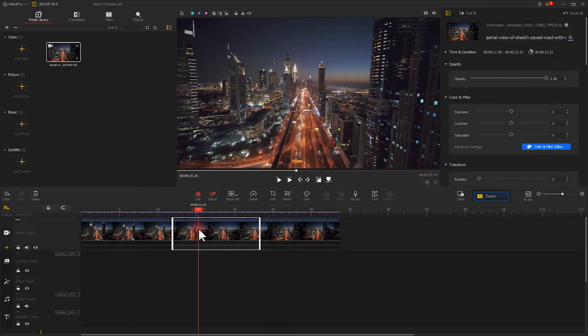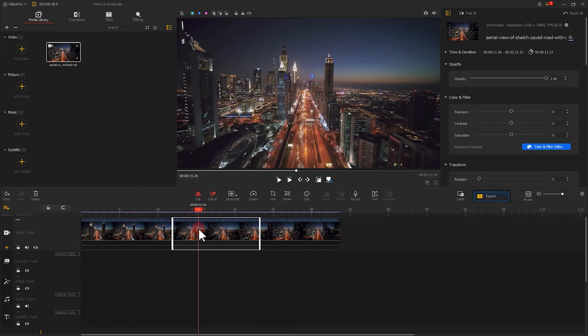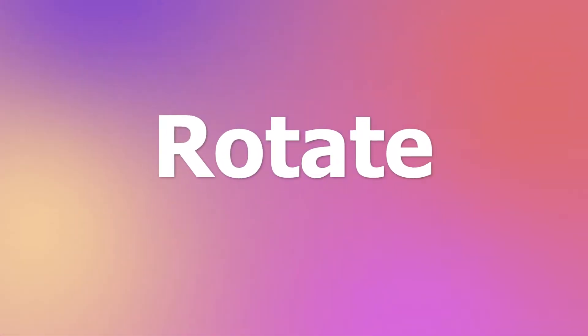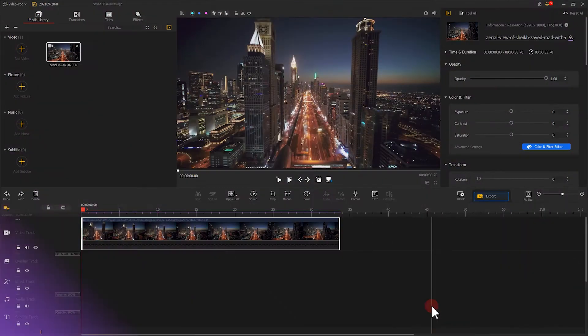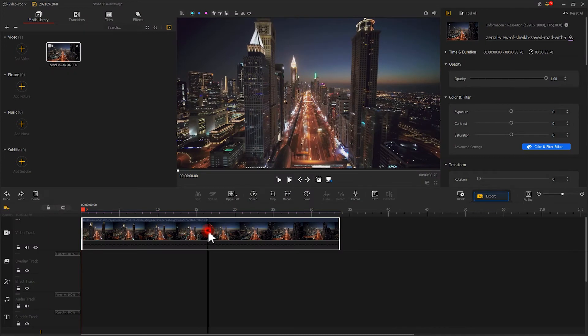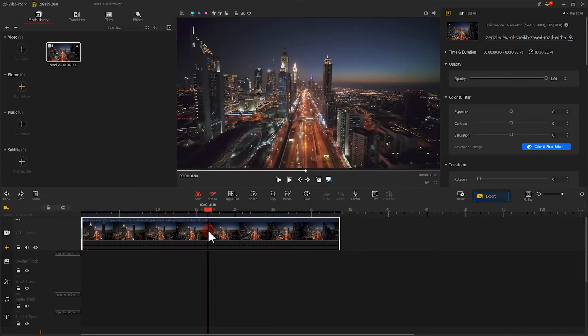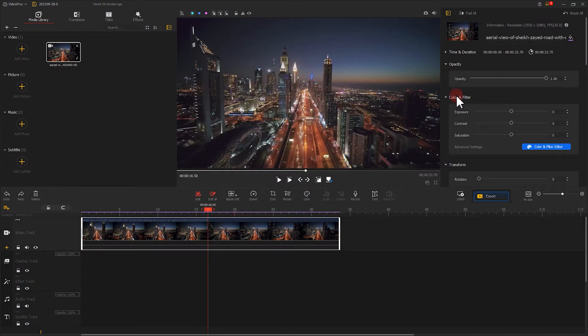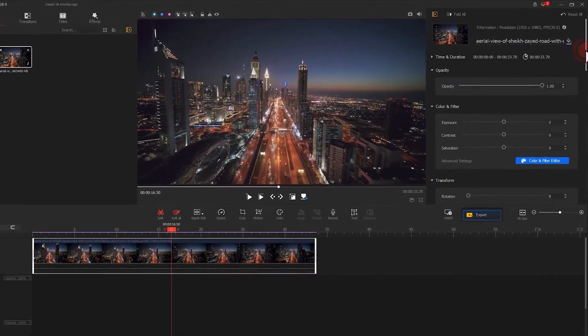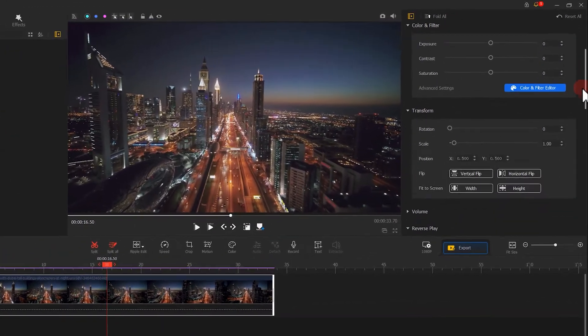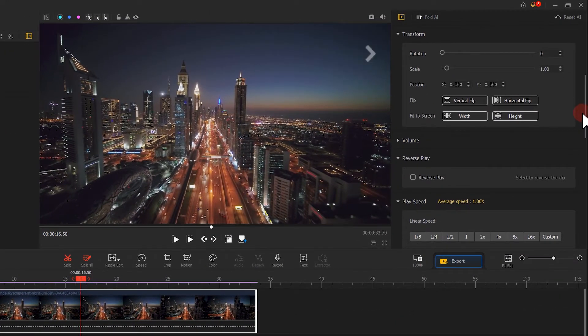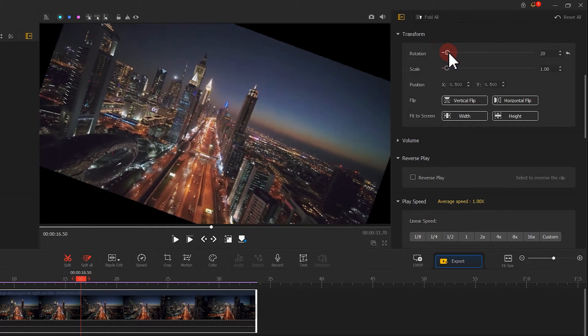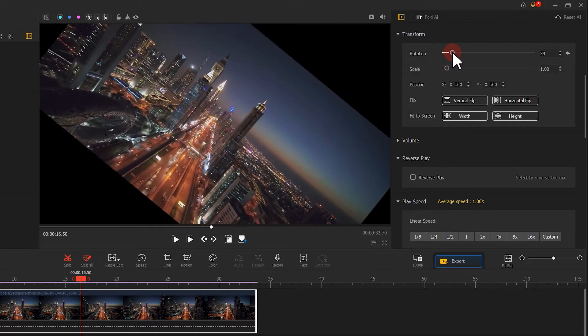Now you have your target split out. Select a video that needs to be rotated. Find Transform on the right hand. Drag the dot on the rotation here directly to adjust the rotation angle of the video.